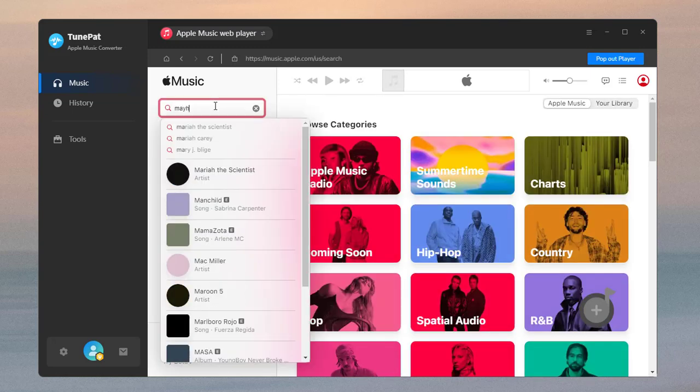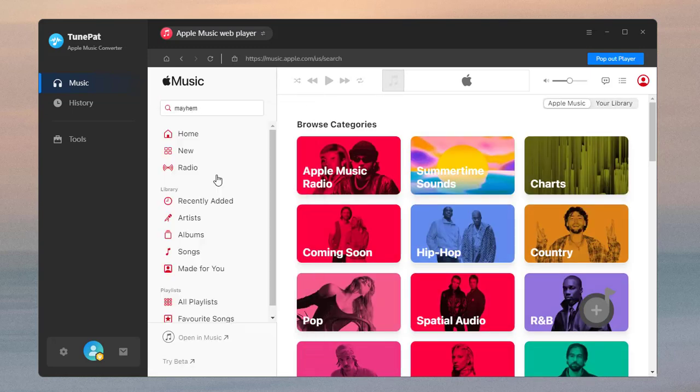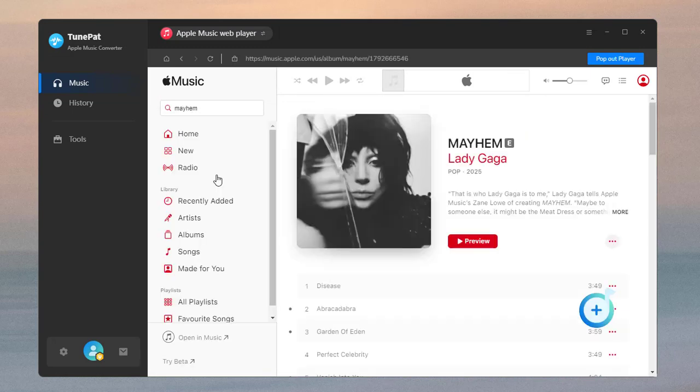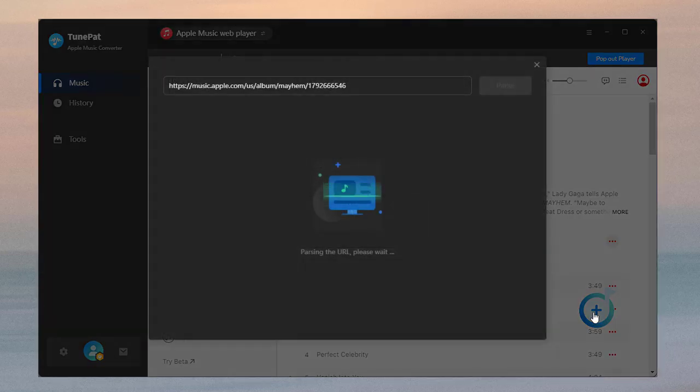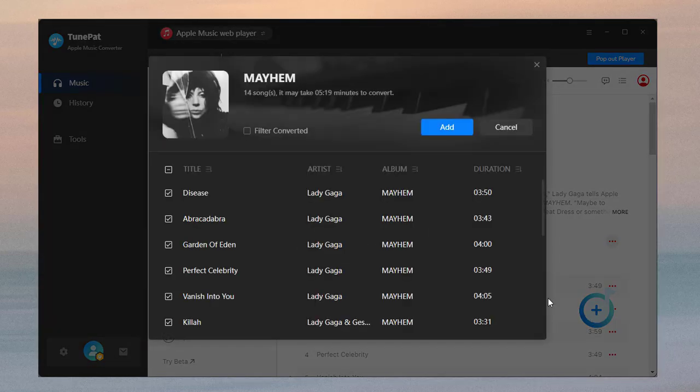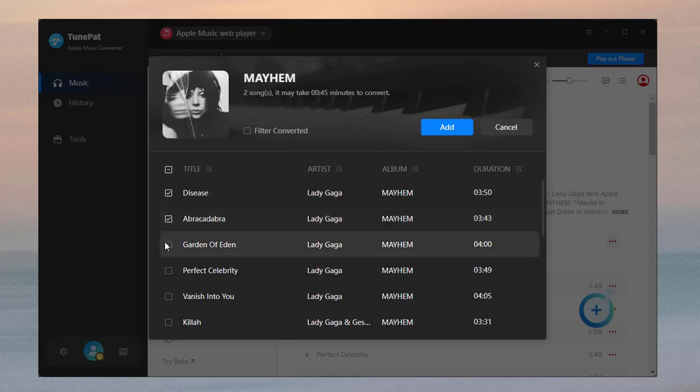Browse or search the albums or playlists you'd like to convert. Then click the blue button in the right corner. Select the songs you wish to convert and tap the Add button.